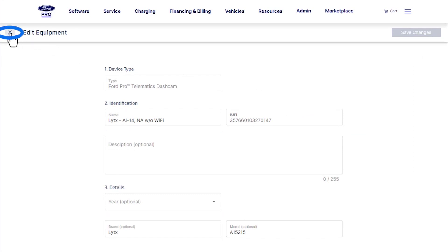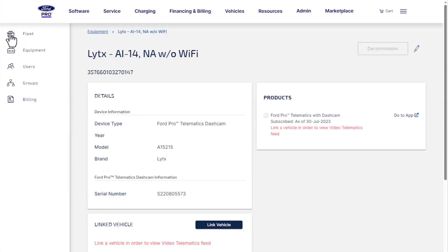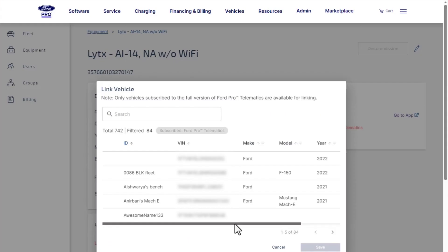Now let's link a dashcam to a VIN so you can view footage within Ford Pro Telematics. Click Link Vehicle and you'll see a list of your vehicles that are subscribed to Ford Pro Telematics by VIN, make, model, and year.